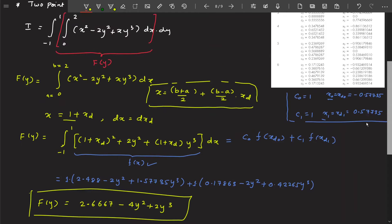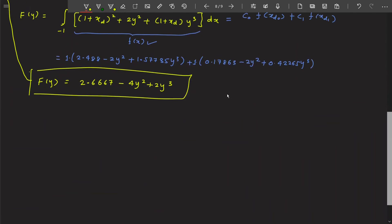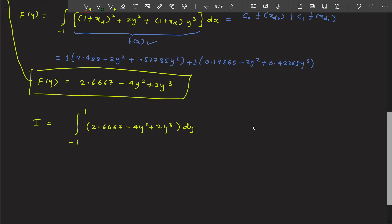Now we substitute this value of f(y) into the outer integral. So I becomes the integral from minus one to one of (2.6667 minus 4y² plus 2y³) dy. The limits are already from minus one to one, so we can directly apply the Gauss quadrature formula: c₀·F(yd₀) + c₁·F(yd₁).